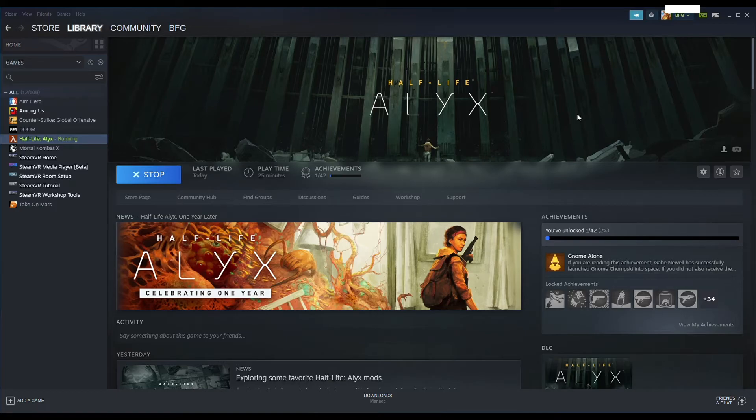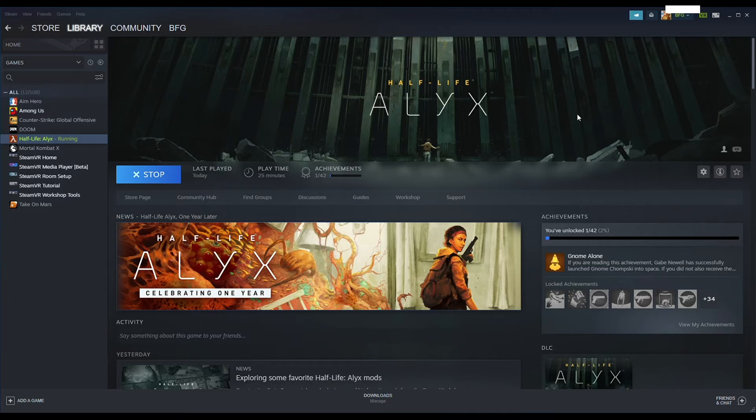Then you have to launch SteamVR, either from Steam on your PC, or from the Rift library. Next, from SteamVR, we launch Half-Life Alyx game.